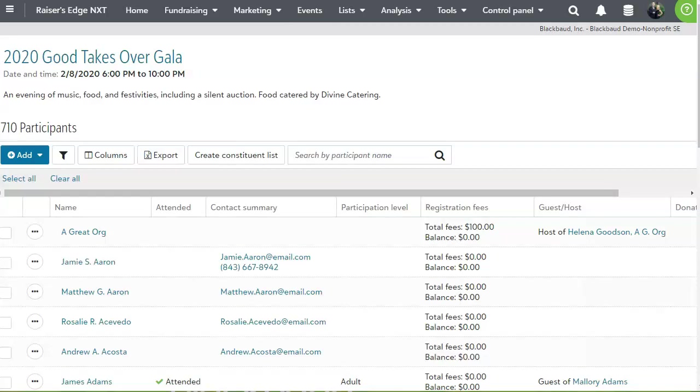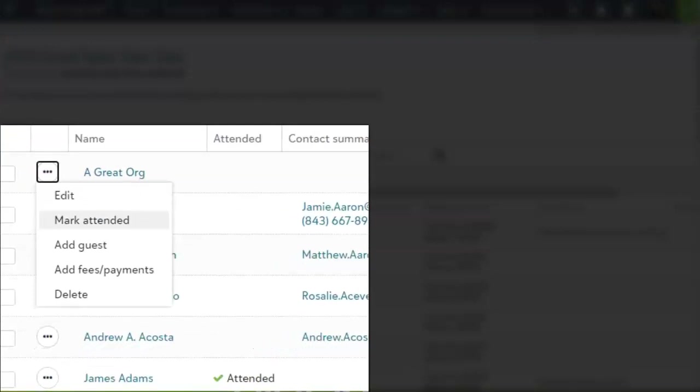On the participants page, you can also easily mark someone as attended, add a guest, or take payment by clicking on the ellipses to the left of the participant name.